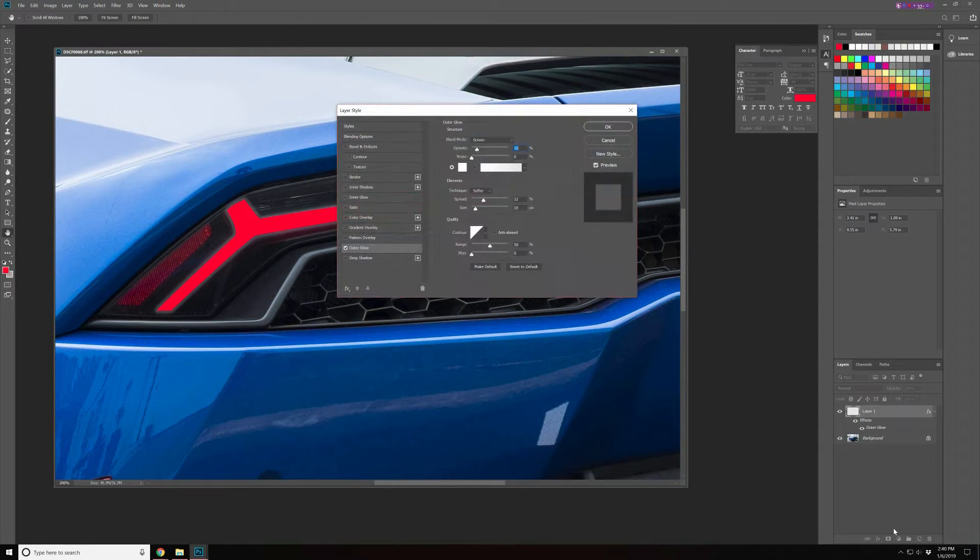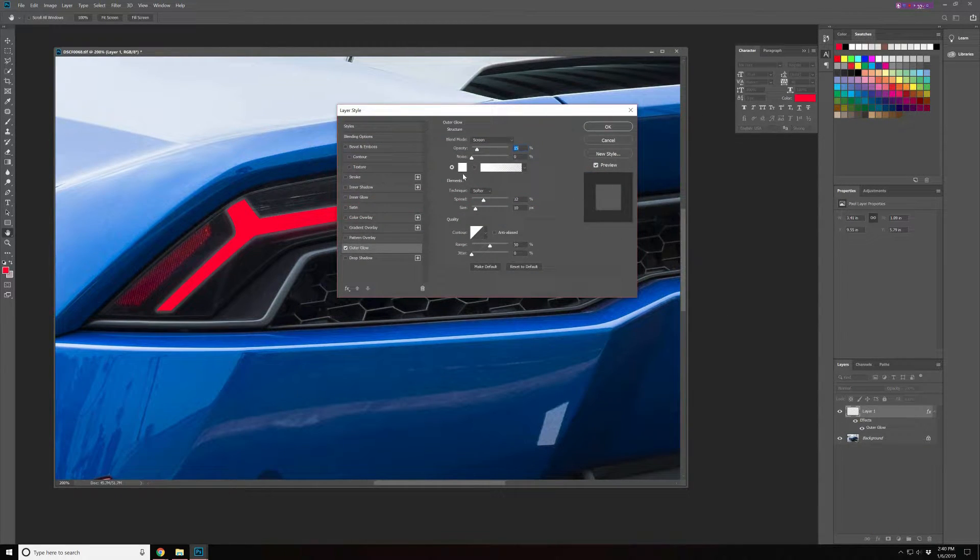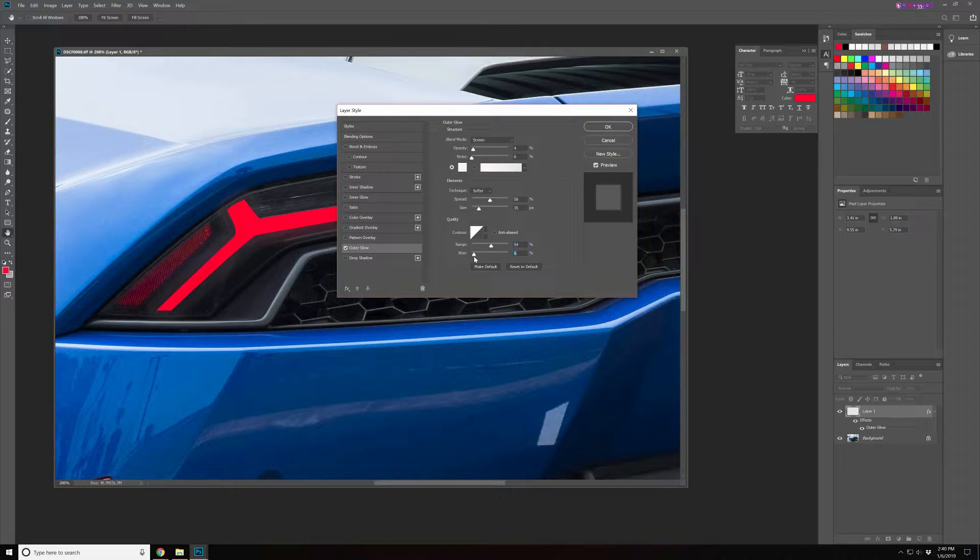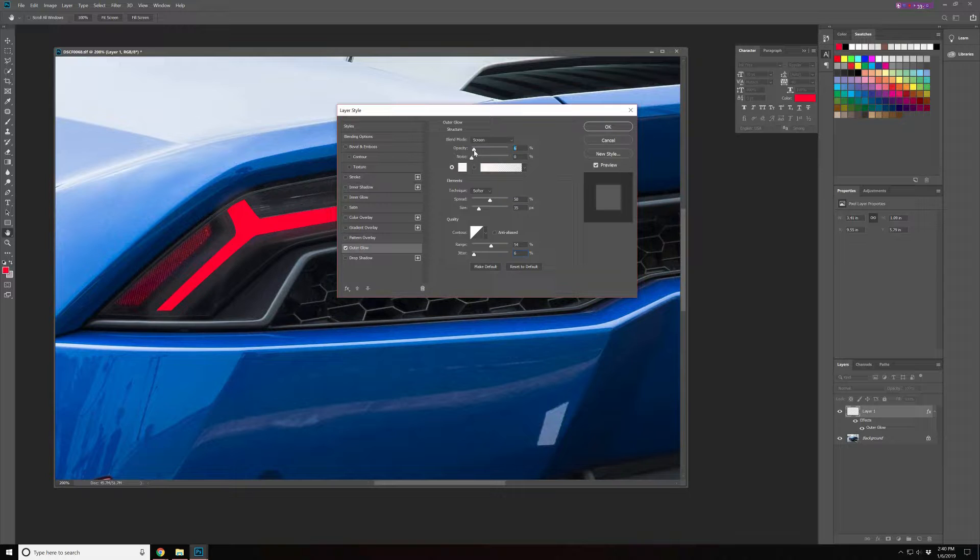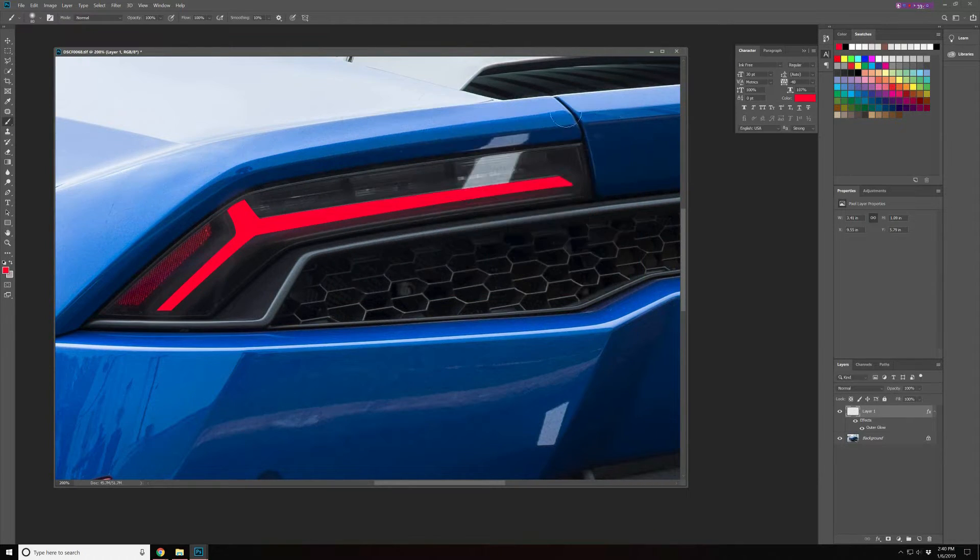So with the layer style we're gonna create a layer style here on this layer and we can play around with the opacity, the size of the outer glow itself that we're gonna add. That's pretty good so far for that.